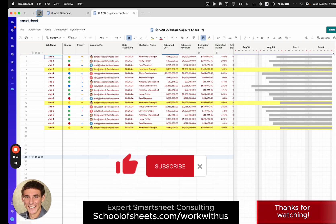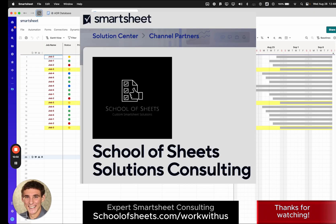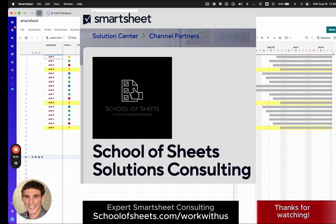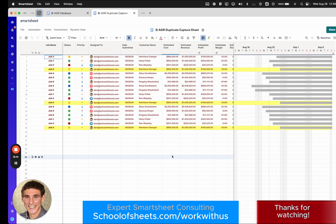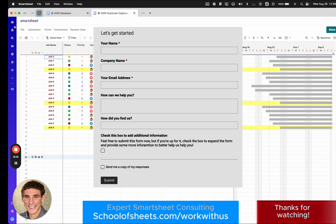And also, if you're looking for help with your Smartsheet environment, School of Sheets is a Smartsheet partner firm. We do consulting for small, medium businesses and large enterprises. The entire product suite, the premium applications. If you have a project you need some help with, there's a link in the description box below to fill out a brief form and then schedule a time to chat with me. It's no pressure. Just to see if it's a good fit and if we can help you out.